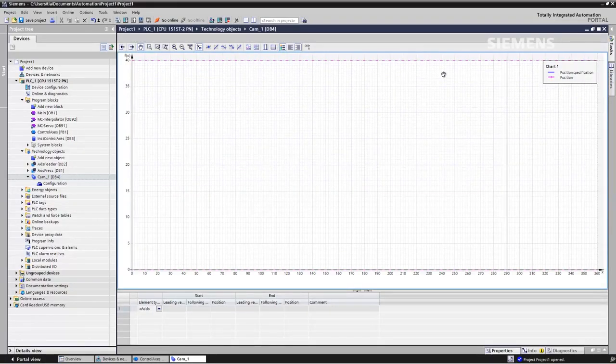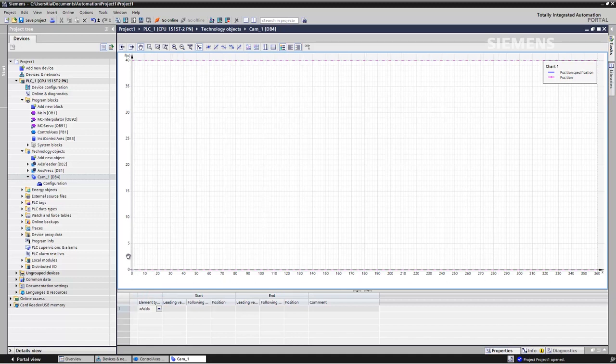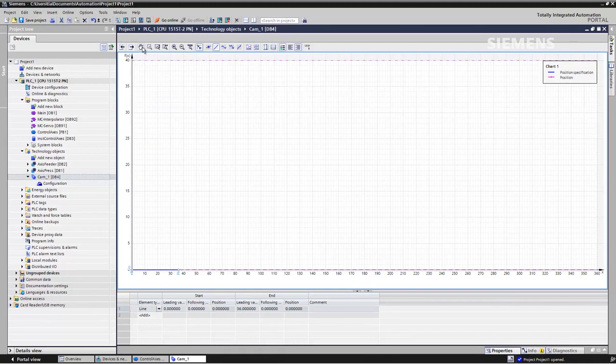Now we want to specify at what position of the press the infeed is located on the left and when it is located on the right — in other words, when the infeed is at 0 and when it is at 40. We can either specify this graphically or use the table at the bottom. We'll choose to do it graphically, and we define the position of the slave axis for each position of the master axis. If the press moves between 0 and 40 degrees, the infeed continues to stay at 0.